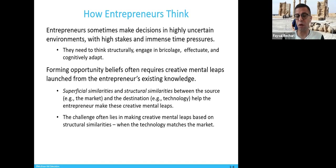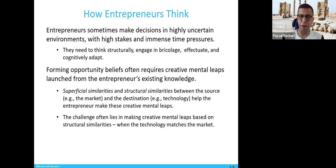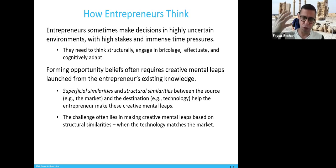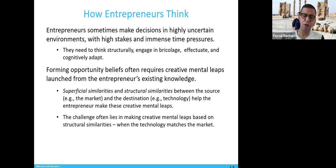Forming entrepreneurial beliefs often requires great mental leaps — you have to think ahead of everybody and understand the situation better. Everyone around you may be happy with their jobs and revenue, but your thoughts should be much bigger than that. This thinking is usually launched from the entrepreneur's existing knowledge, which comes from studying, working, and daily activities.